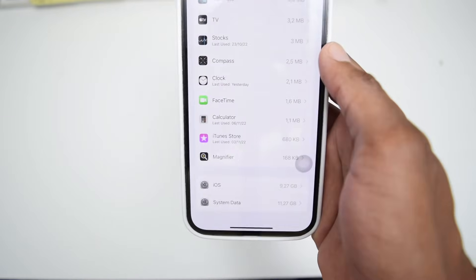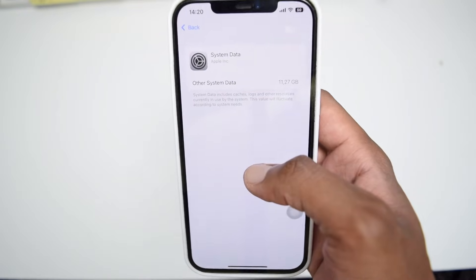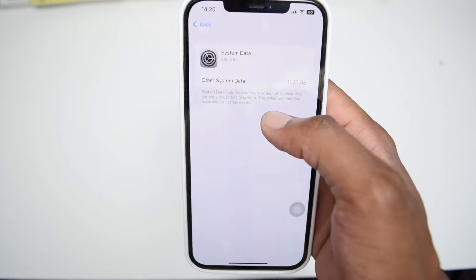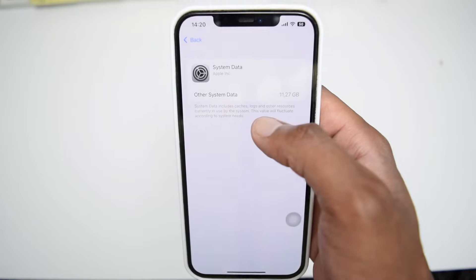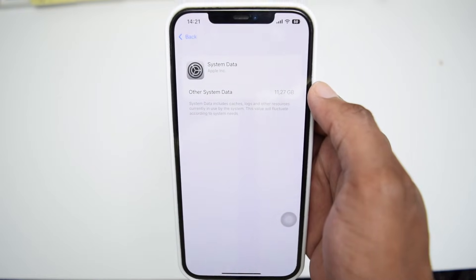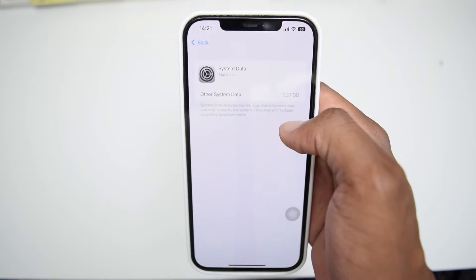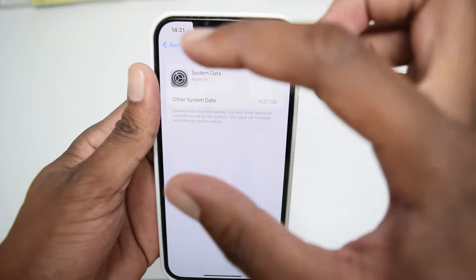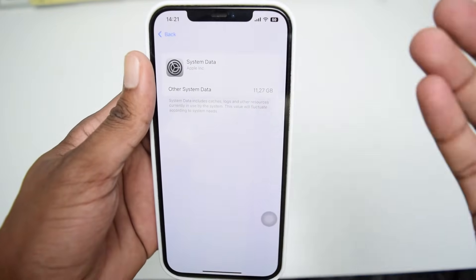In this video, I'll show you how to clean the system data, which is also known as other data on your iPhone device. Before we get started, let me explain what exactly other system data is. It's basically cache, log files, and temporary files that the iPhone system itself stores while performing different tasks — a combination of temporary files from different applications.